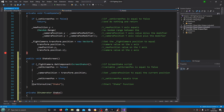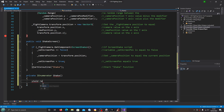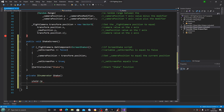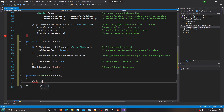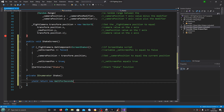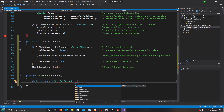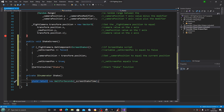Inside the Shake IEnumerator we're going to yield return new WaitForSeconds, open and close brackets, close the brackets off. Inside the brackets we put: ScreenShakeTime.